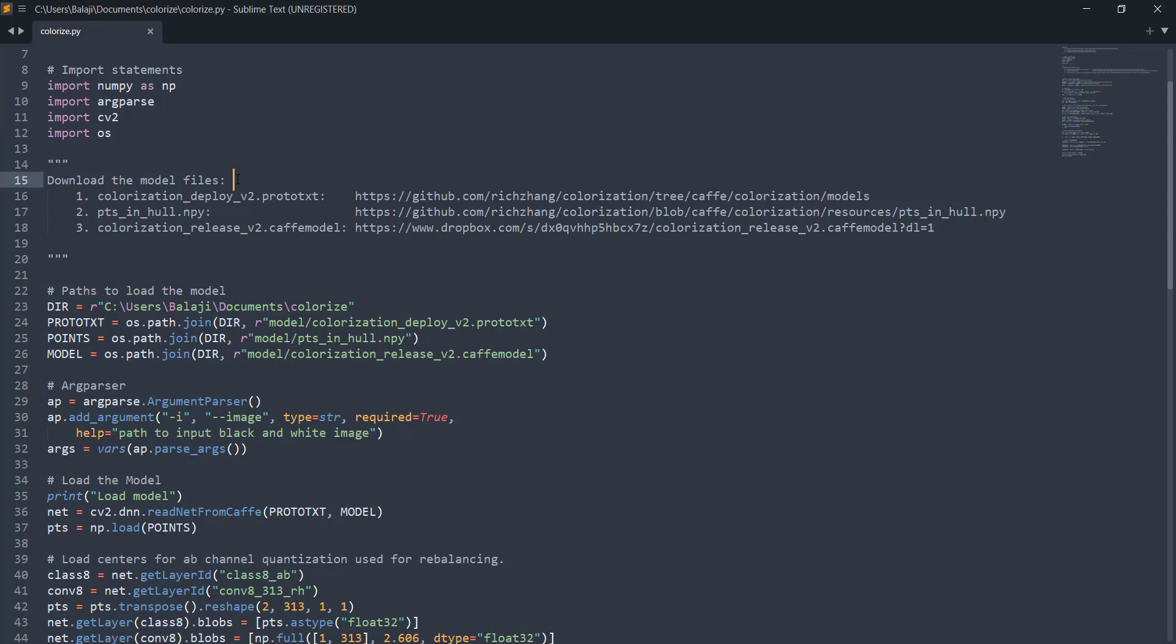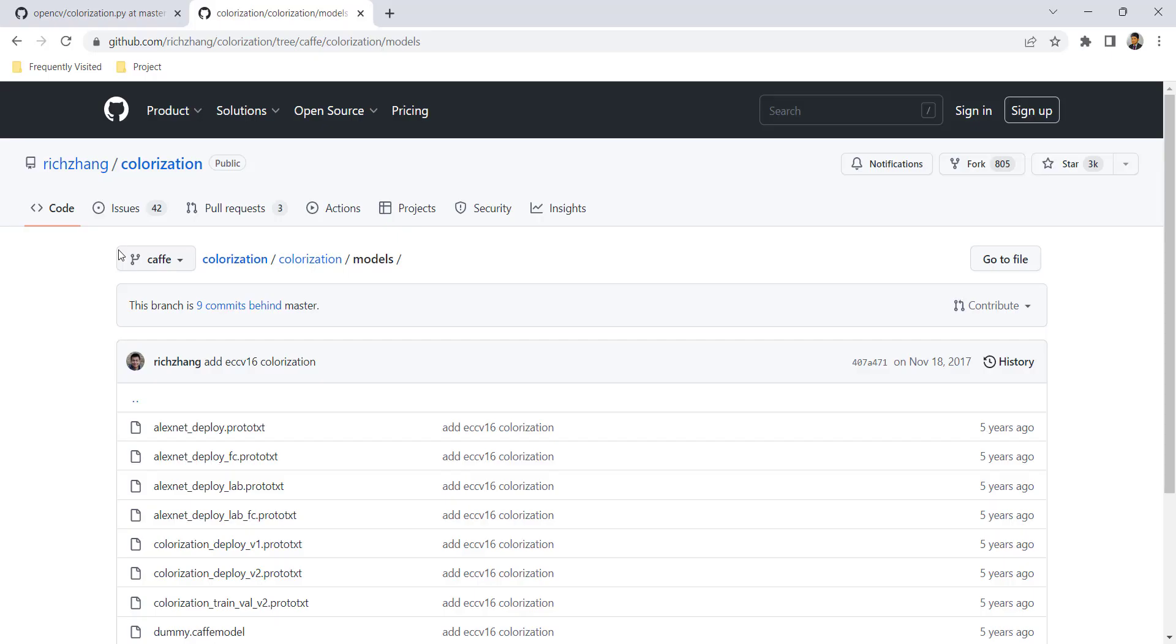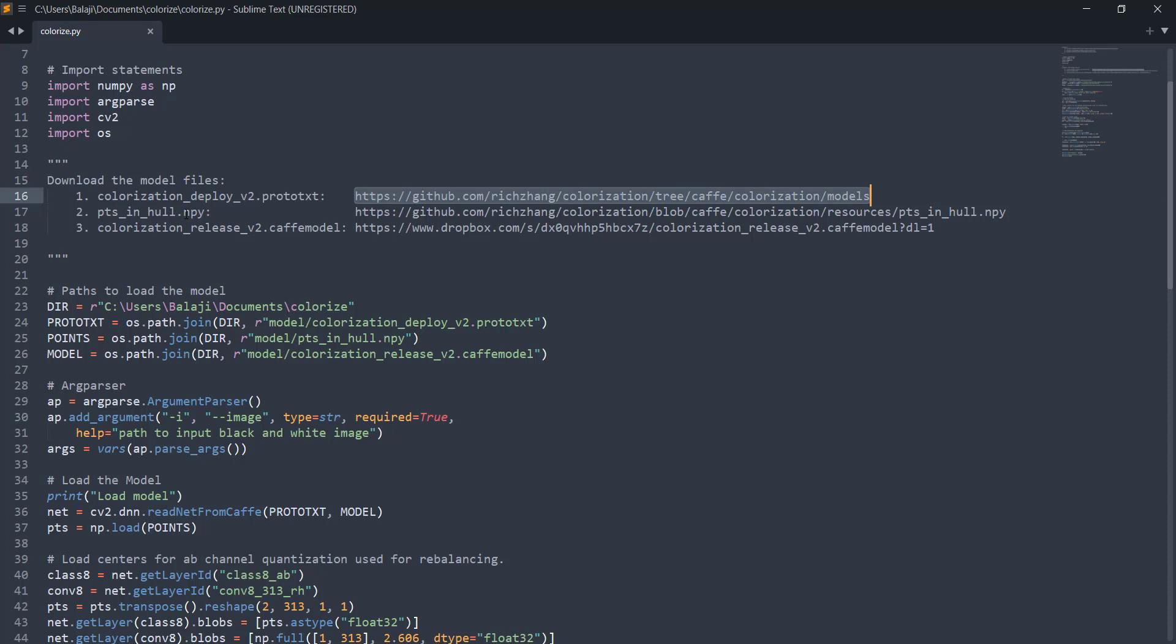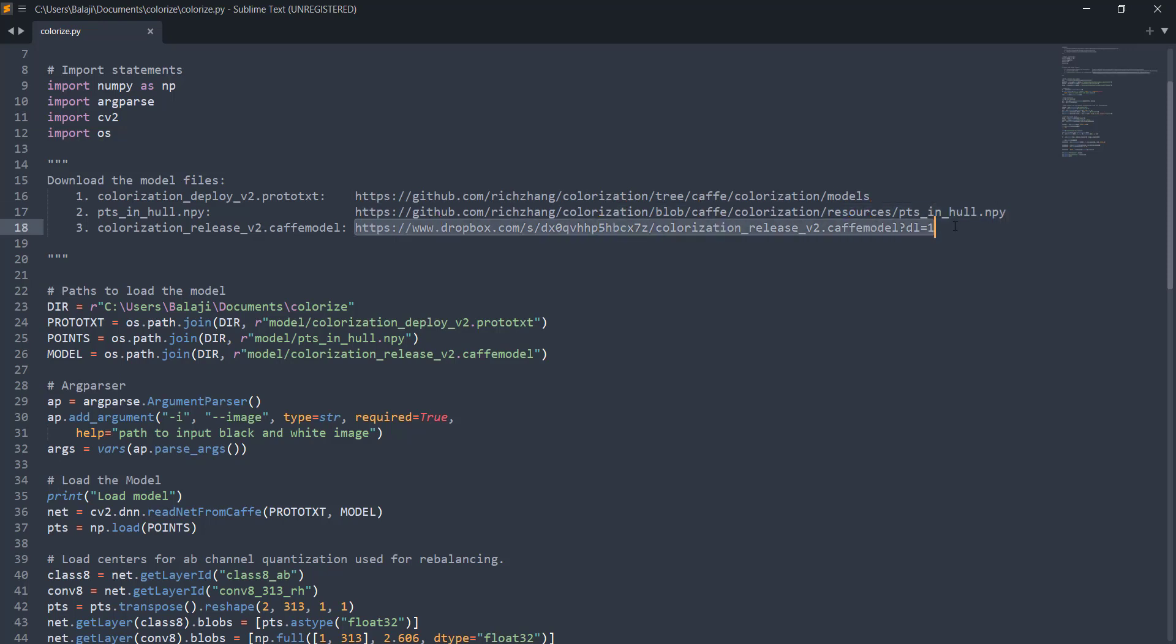After that you need to download some of the model files. Here in this case we're not going to train the model from scratch because we don't have the dataset and it's computationally very expensive. So we're going to use the models that Chang and his team developed. There are three files that you need to download. One is the prototext file. Here you have this github link. If you go to this link you can see the colorization deploy v2 prototext. And here you have some numpy objects which we need to download to make predictions. And finally we need colorization release v2 cafe model from this link.